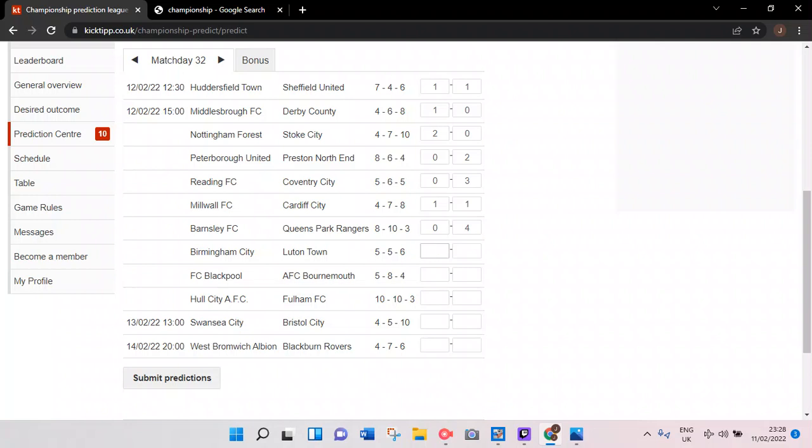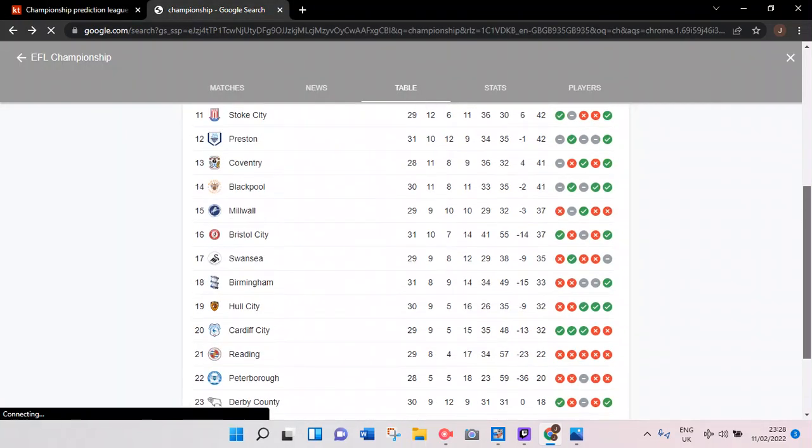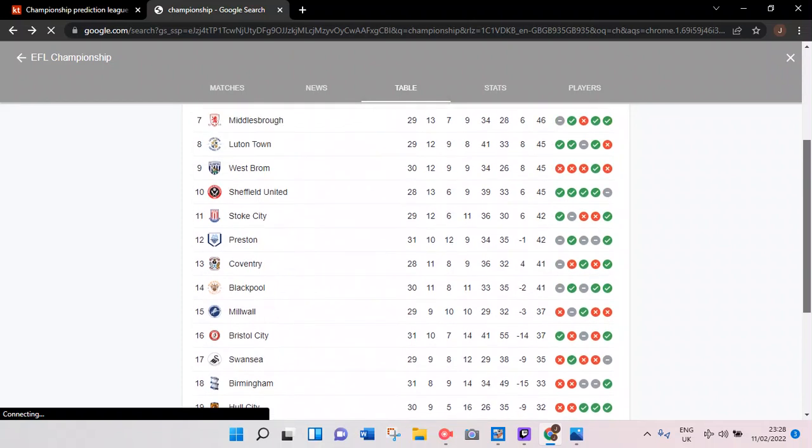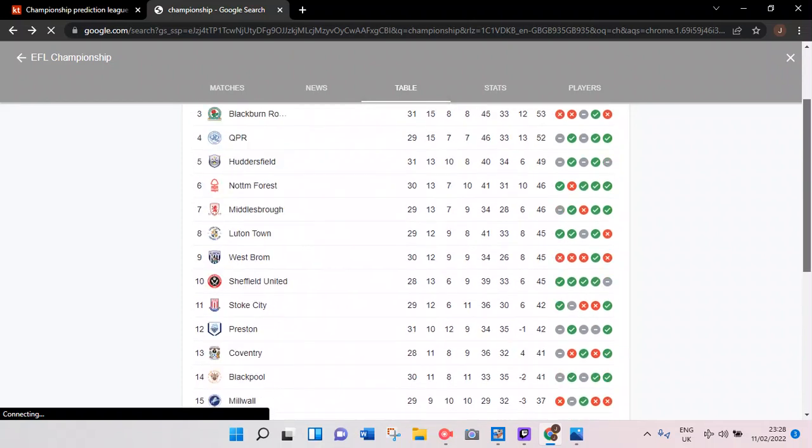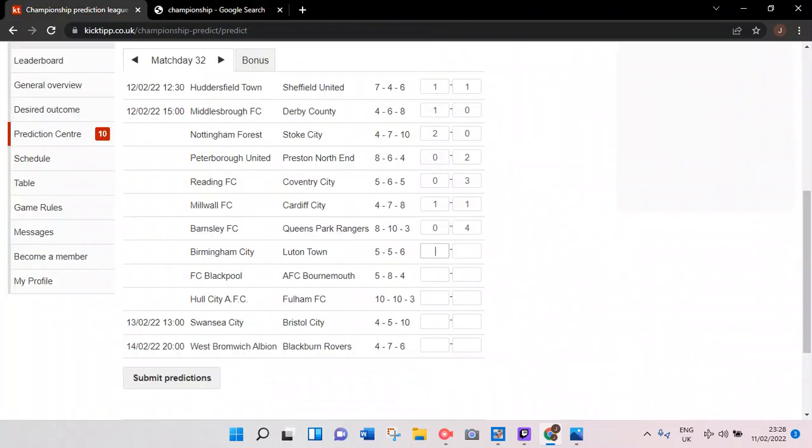Moving on to Birmingham City versus Luton Town. Could Birmingham spoil Luton? Luton are eighth at the moment, only one point off playoffs. Could Birmingham just somehow get a draw against Luton Town? I think Birmingham will score, but Luton I think will get two. It's going to be an interesting game though, because if Luton do draw that's big points dropped.